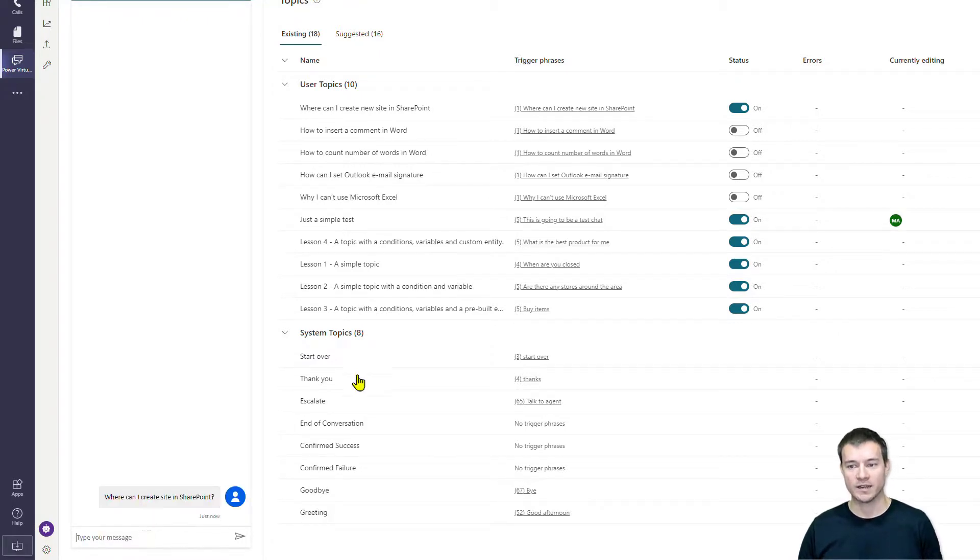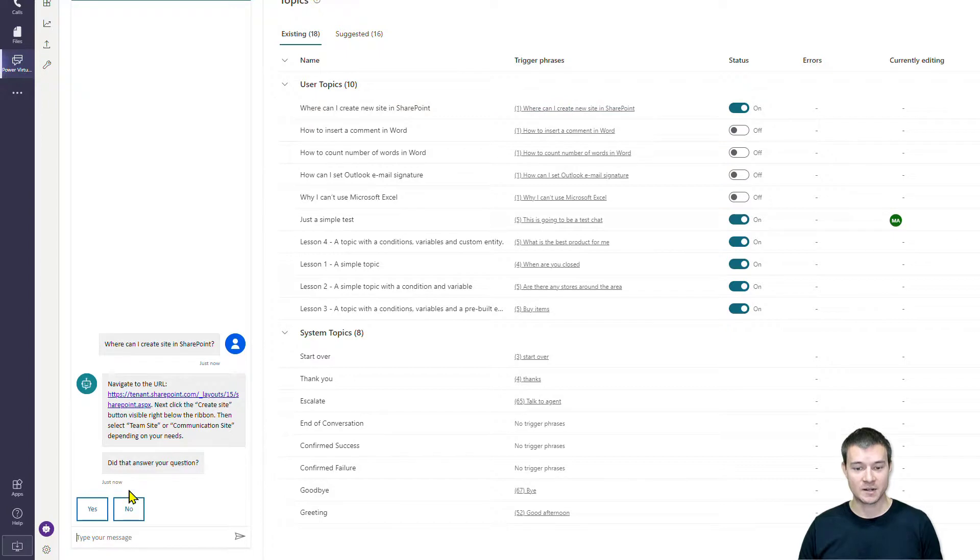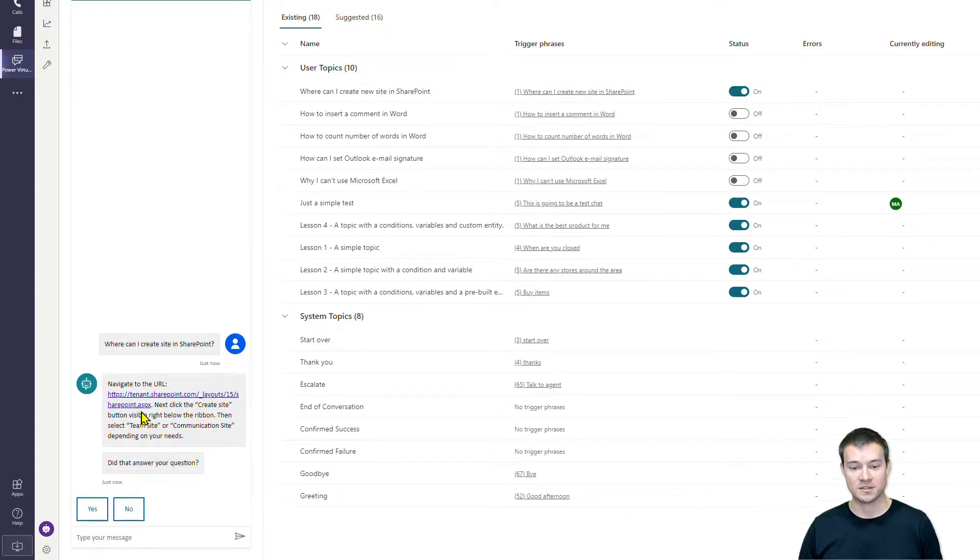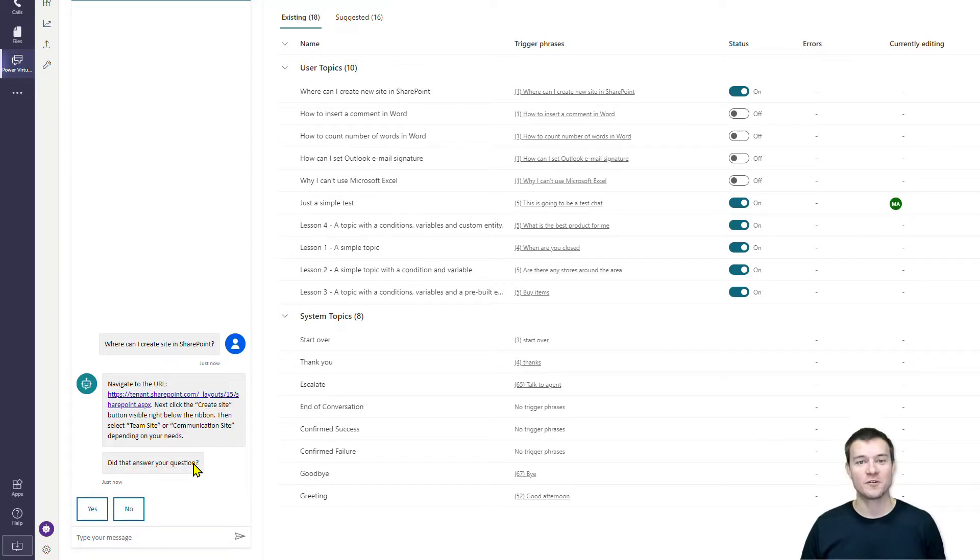What should trigger this conversation? And it did it correctly - so it displayed the information where the user should navigate to create a new site. And that's it. Thank you very much for watching this episode of Power Virtual Agents introduction.